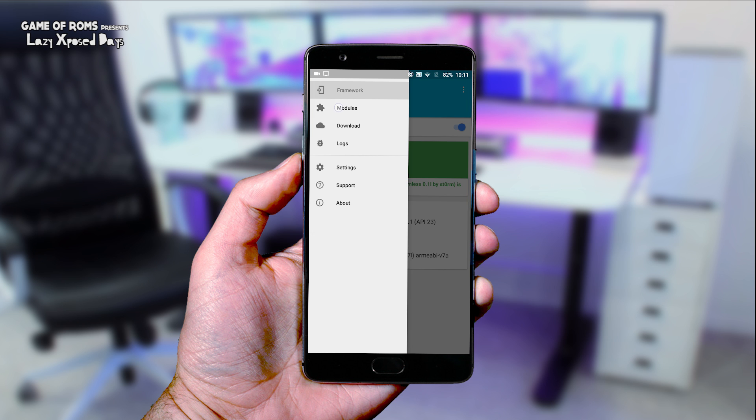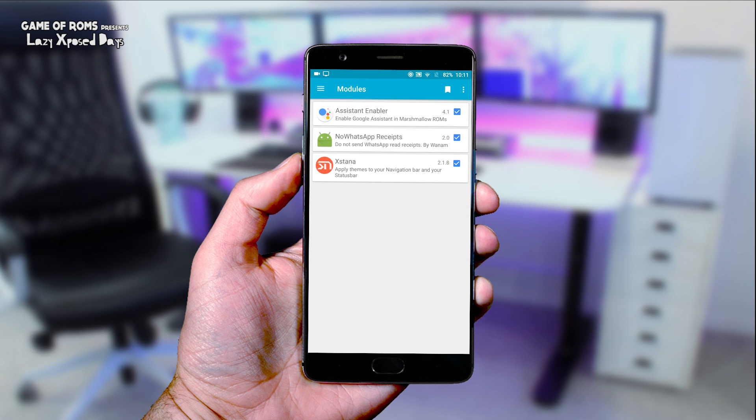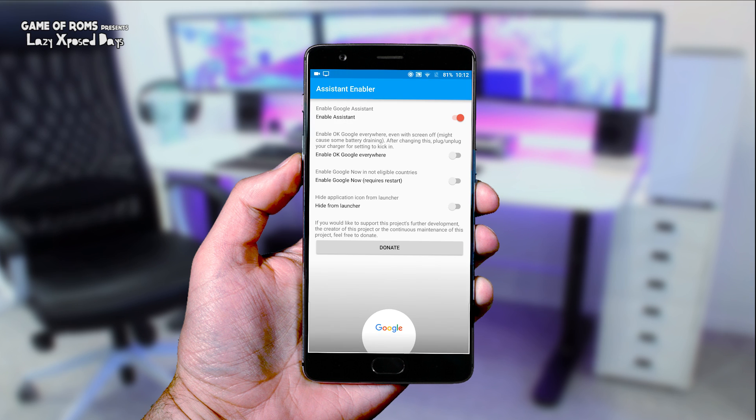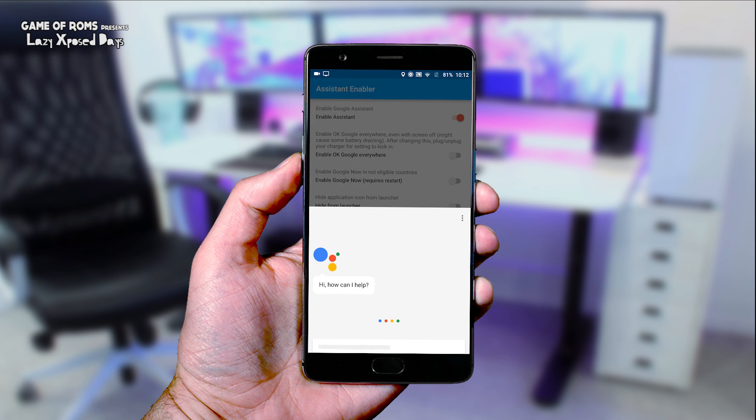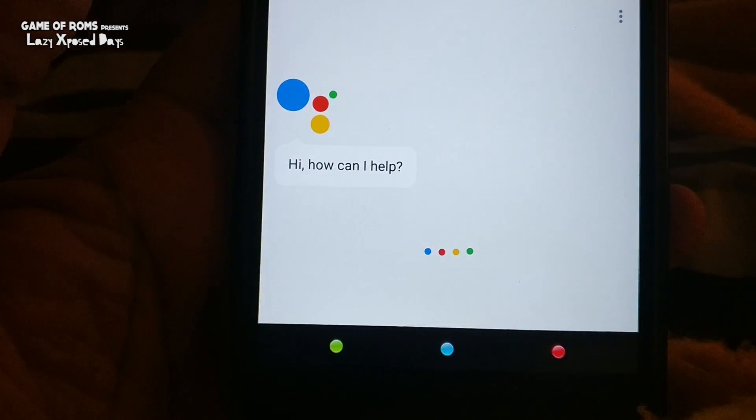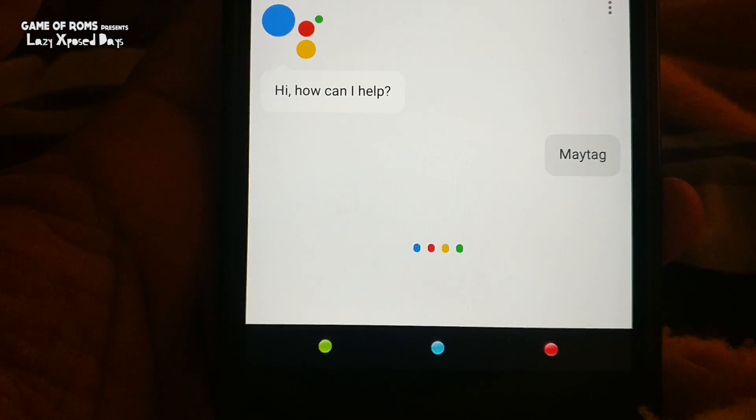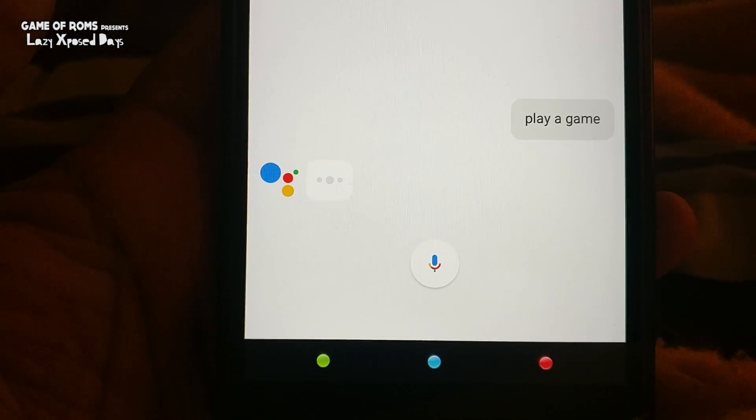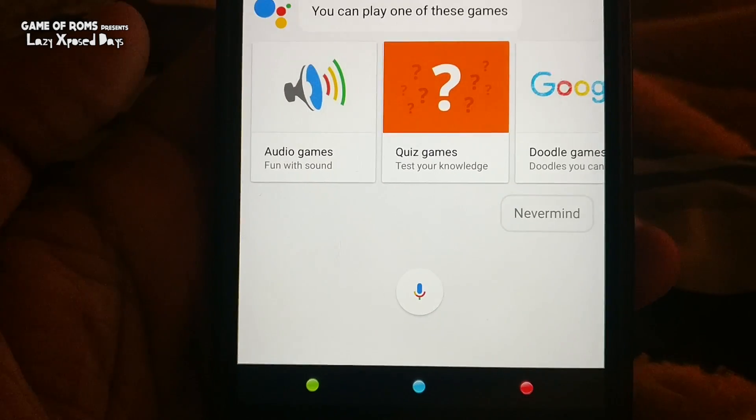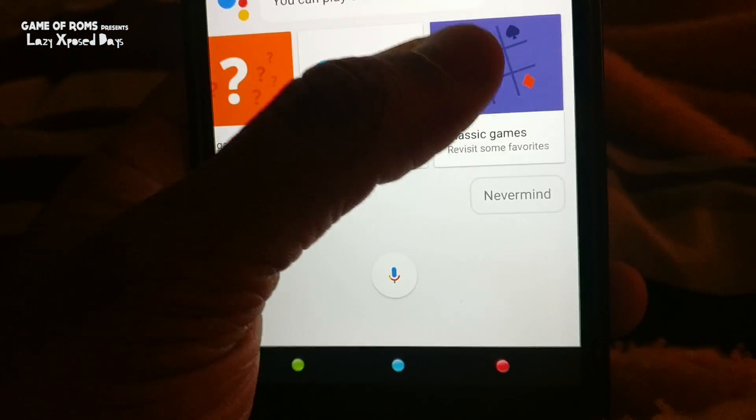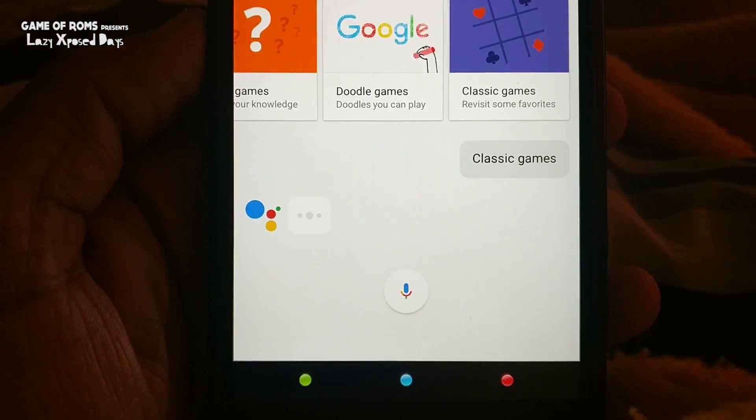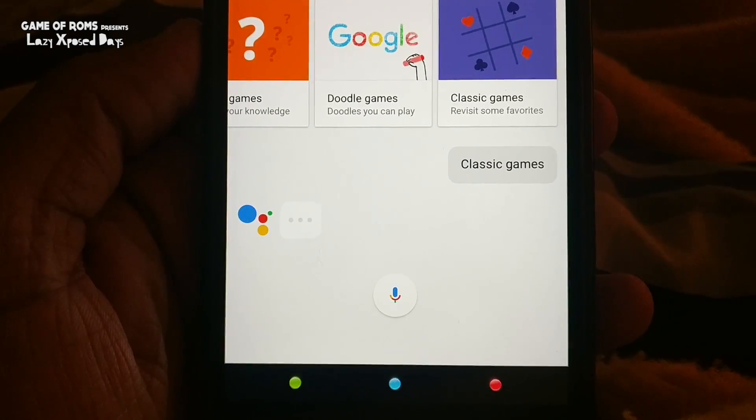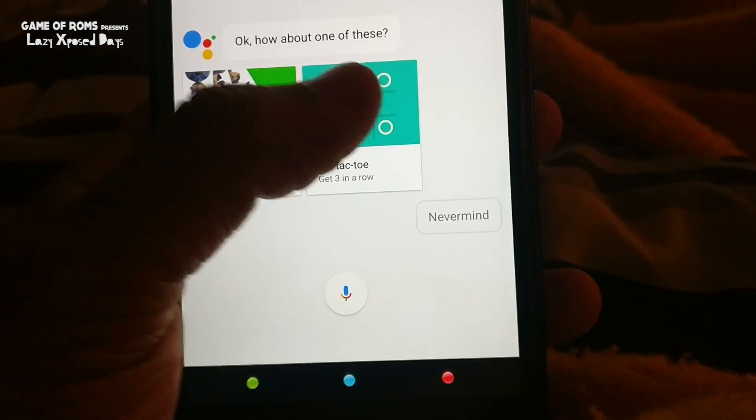So the first module is Google Assistant. Google Assistant is one of the reasons I would want to go to Nougat, but even some 7.1 ROMs don't have this feature because it is exclusive to Google Pixel lineup for now. With this module, you can enjoy your very own personal assistant.